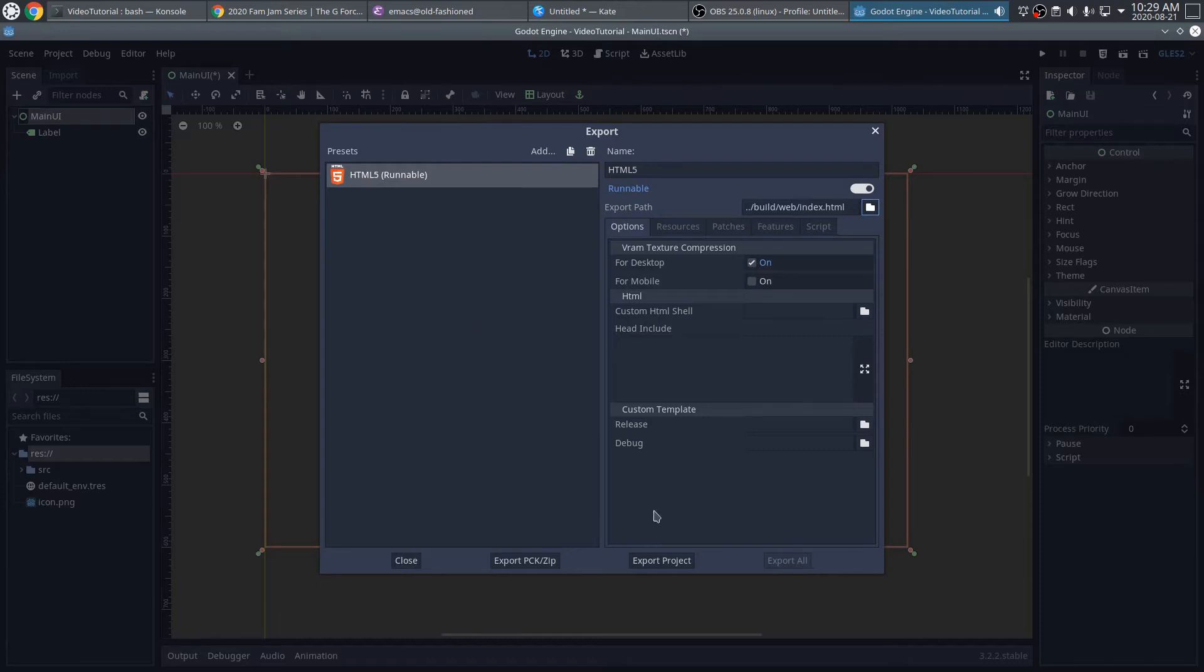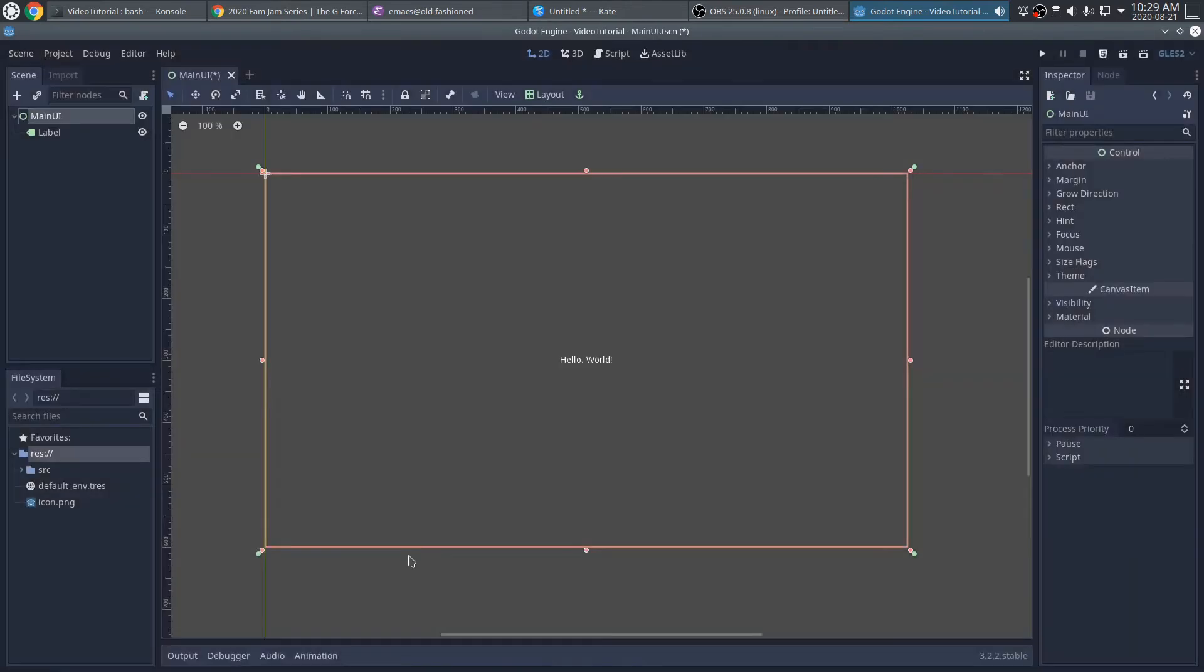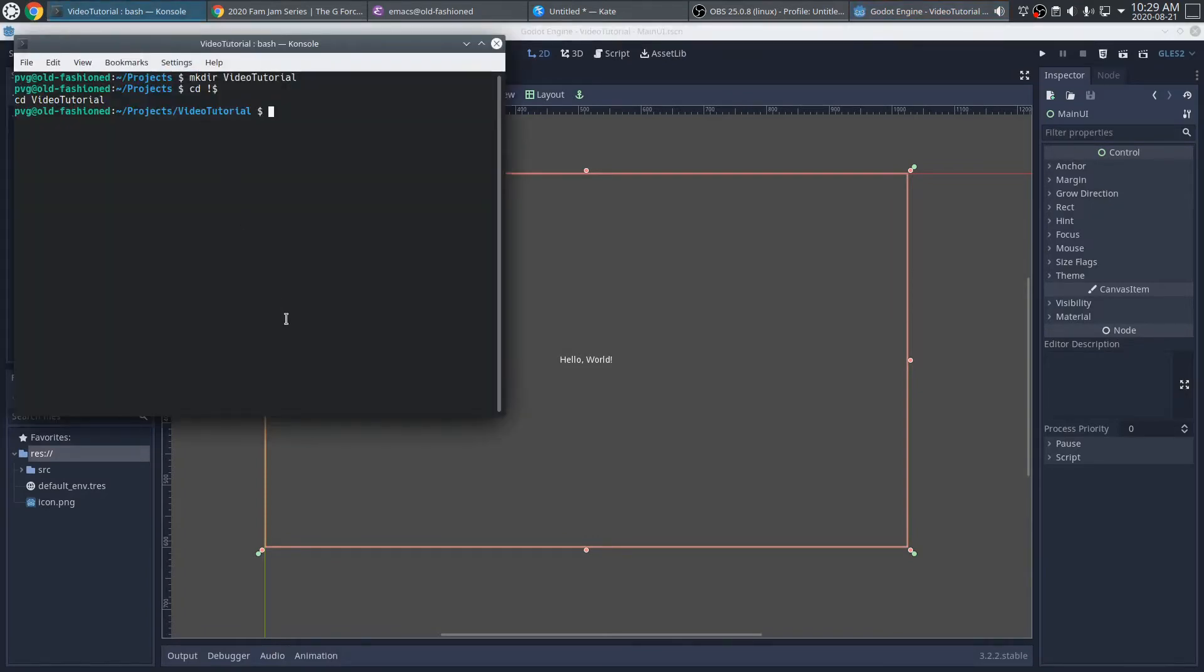I don't actually need to export it now, so I'll just go ahead and close that, make sure this is saved, and that should be all set. Okay, let's go back to the shell.